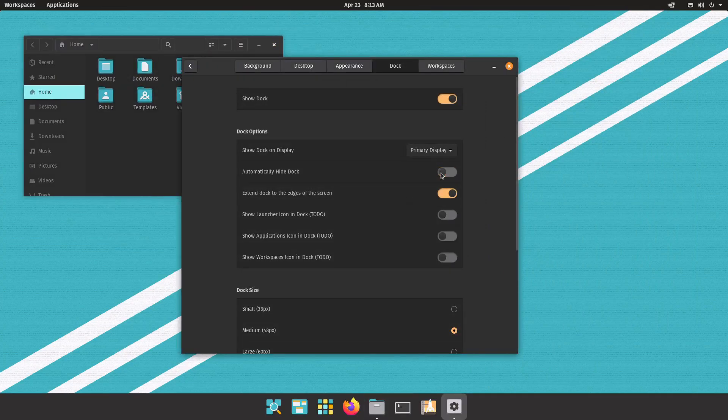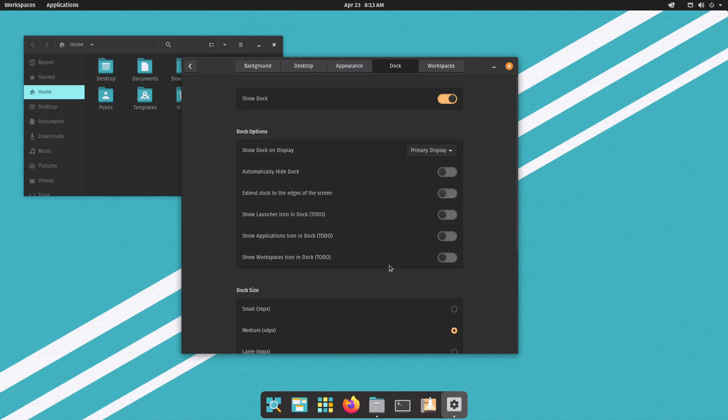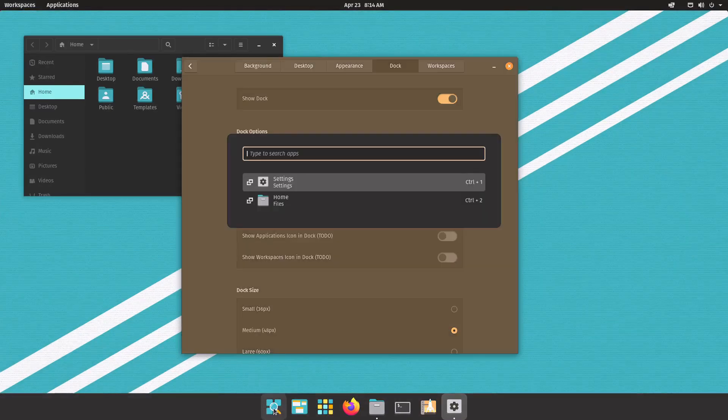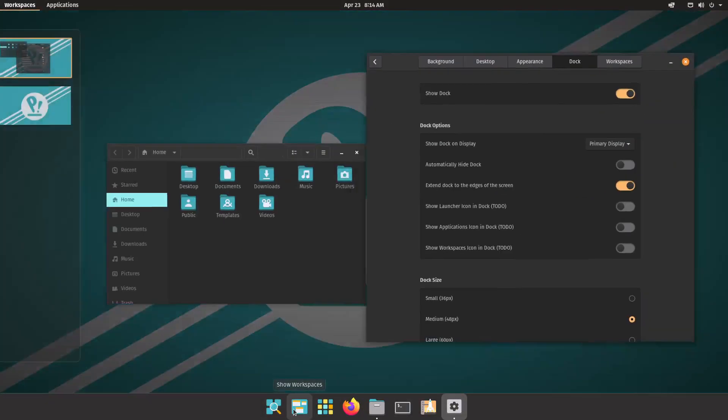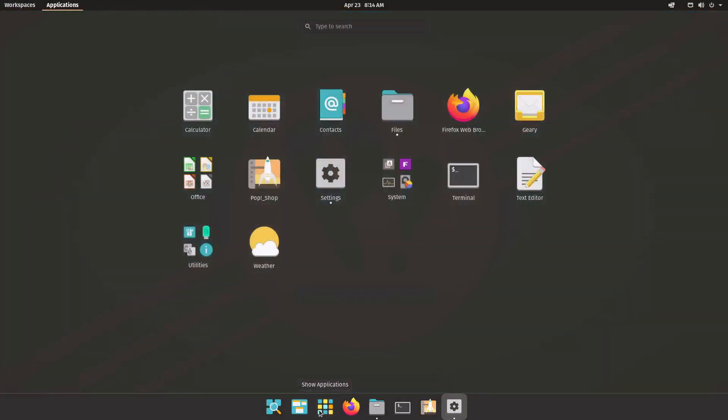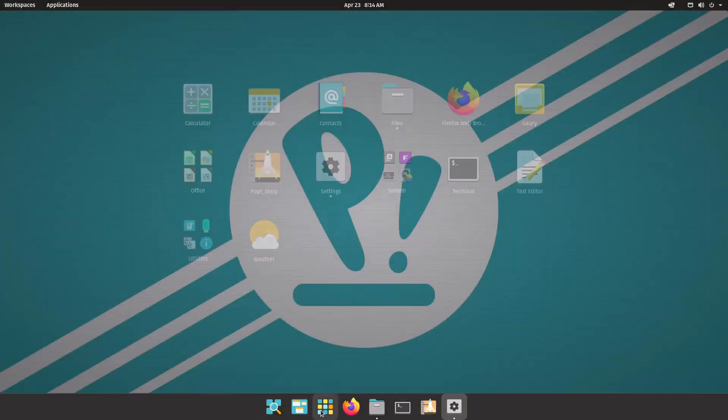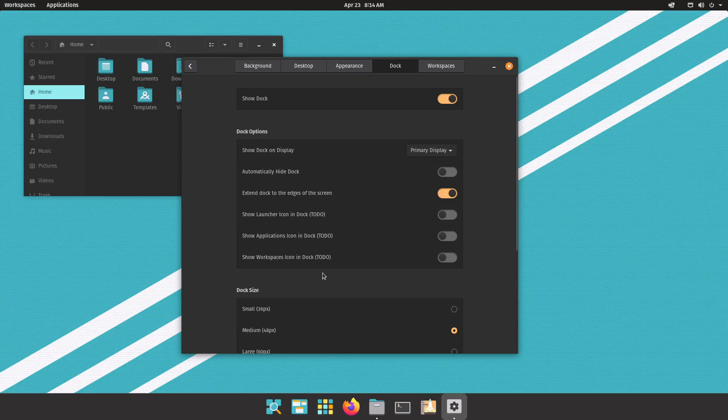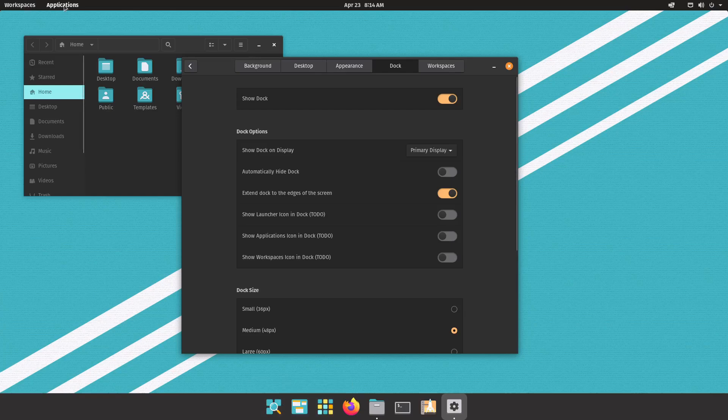I'll turn that off and extend dock to the edges of the screen. If you turn this off it turns it into a little floating dock which looks very nice. And then these next settings are what I was talking about earlier, how you can hide these, the launcher, show workspaces, show applications. Now they're all marked to do so this will be something coming in the future. So you can get rid of these if you want to and just use the two up here or just stick to only keyboard shortcuts.